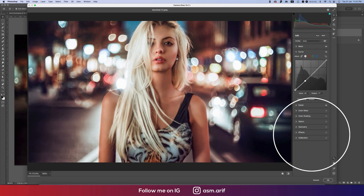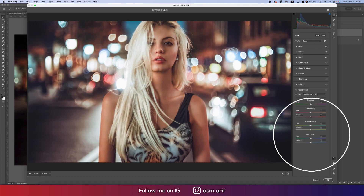Going to the Curve tool, select the curve and adjust it like that. Then go to the Calibration options. Here is the Blue Primary hue and saturation — hue defines which color it will be, and saturation is the percentage of the color. Adjust the blue hue like that, green primary like that, and red primary like that.